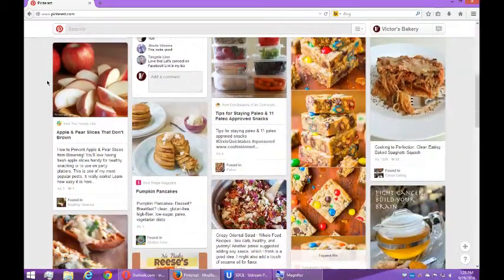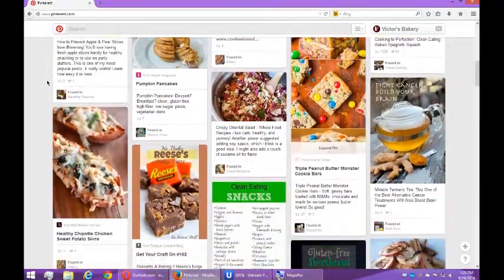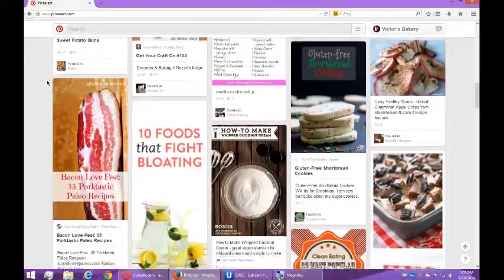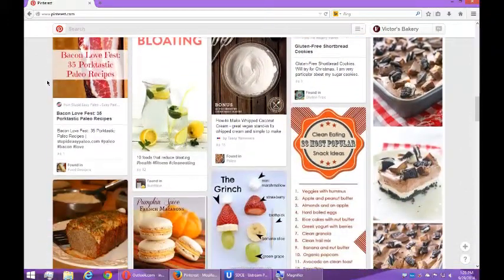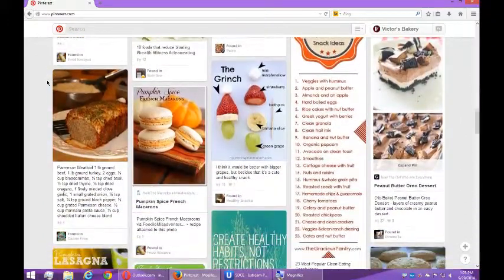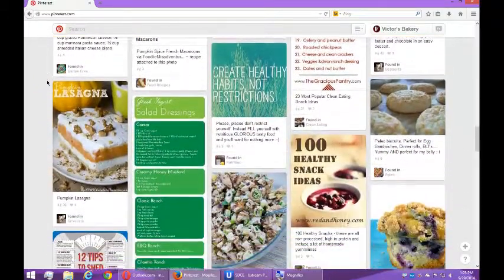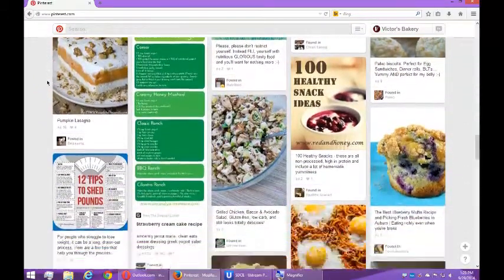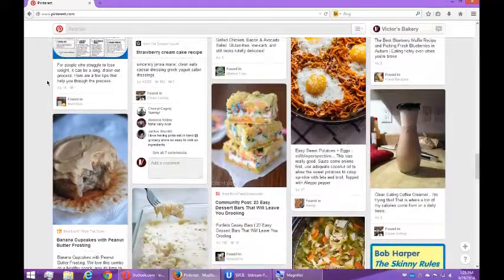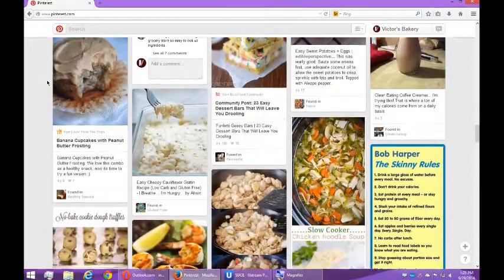It's this infinitely scrolling screen of pictures, of content, of things that I'm interested in. I'm getting all of this stuff because on my first video when we created our account, I followed seven accounts.